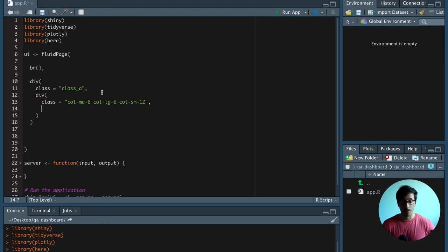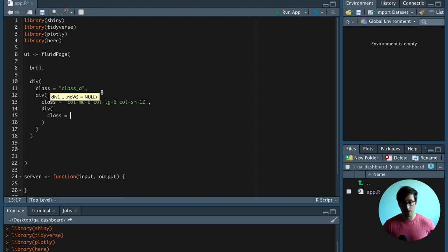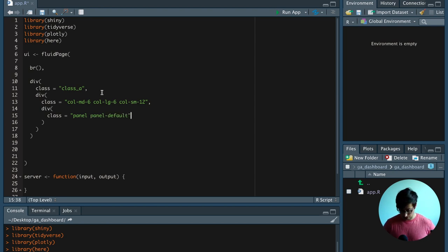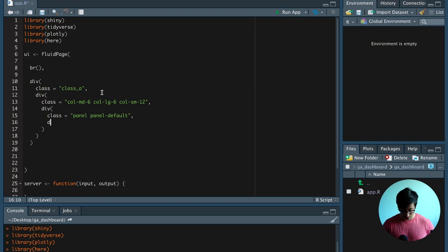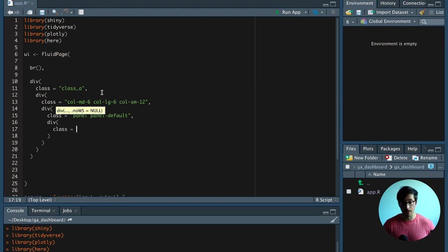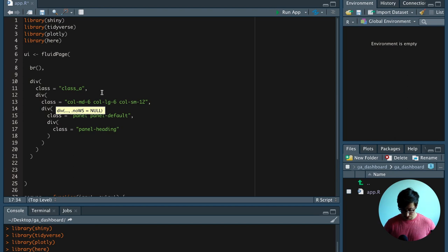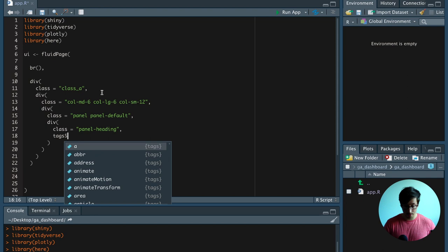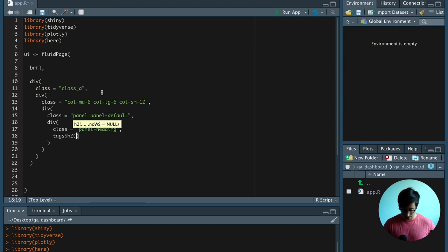Then we have to create the HTML for the heading. For this, we're going to use another Bootstrap class. We're going to say panel, panel-default. And then after this, we're going to have a div where we create the header with the panel-heading class. And inside the panel-heading class, we have an h2 header where we can say visualization 1.